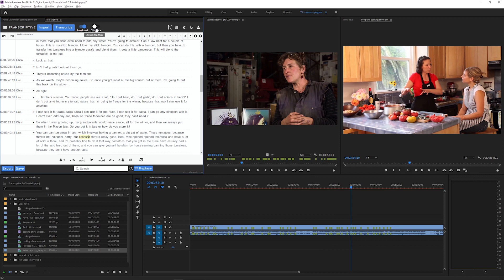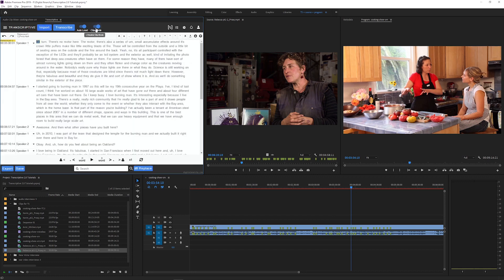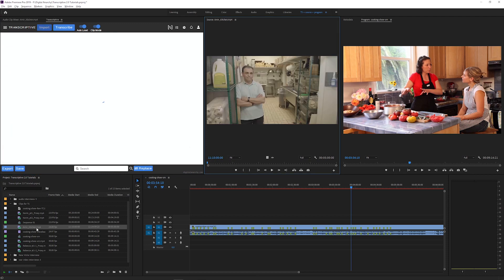To activate ClipMode, click this ClipMode switch at the top of Transcriptive. When the switch is set to the right, Transcriptive will load the transcript for the active clip or let you transcribe that clip.